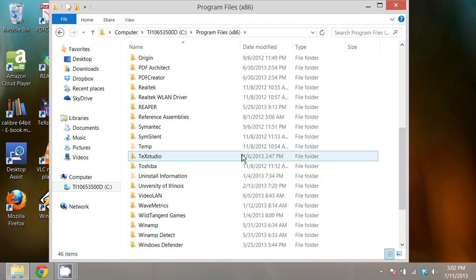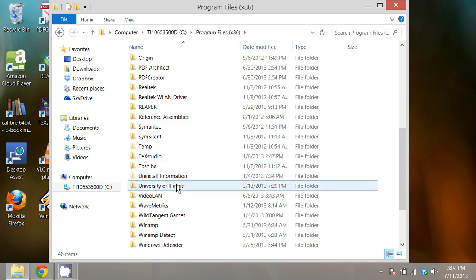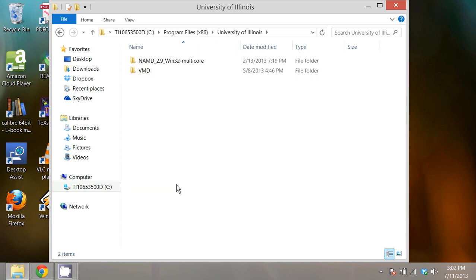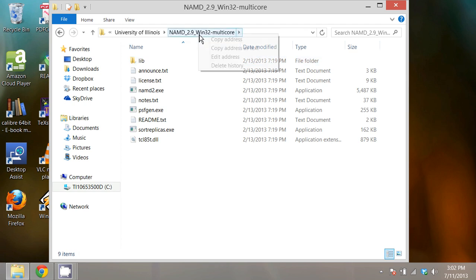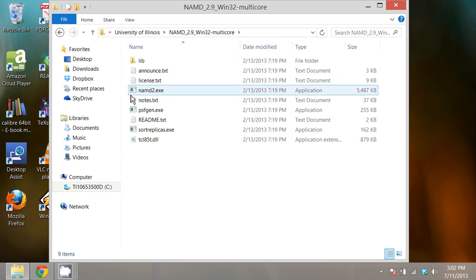I know that that's in C, Program Files x86, University of Illinois, and in this NAMD 2.9 folder. I right-click on that to copy that address as text because I'm trying to tell Windows about this executable here in NAMD 2.